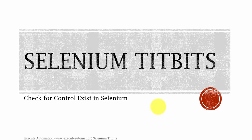Hey, hello guys, this is Karthik from executeautomation.com and welcome to Selenium Tidbits. In this tidbits we're going to check for a control exists in the application UI or not.